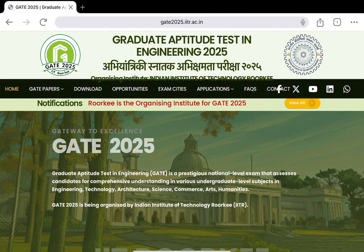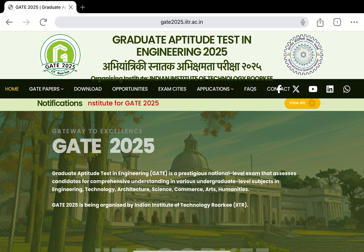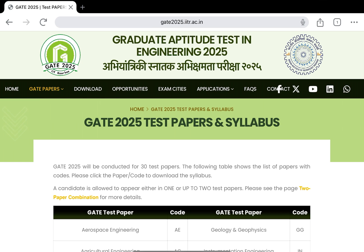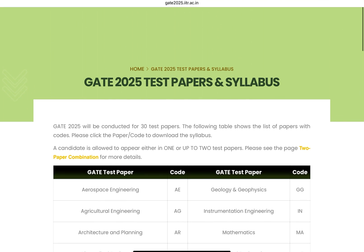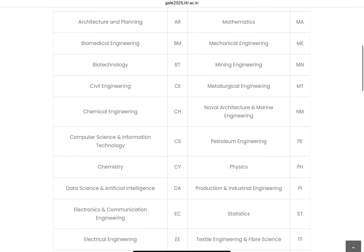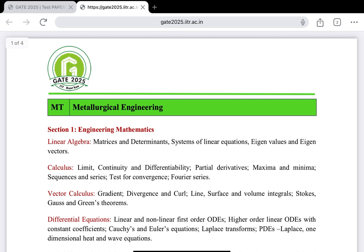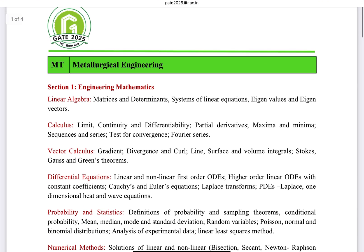Hello everyone, welcome to our YouTube channel Metallurgical Engineering. In this video we are going to discuss about GATE 2025, which is going to be conducted by IIT Roorkee. They have launched the website and also issued the syllabus for all GATE papers. We can see the syllabus for metallurgical engineering here — you can go ahead and download it. This is the syllabus for GATE Metallurgical Engineering 2025.